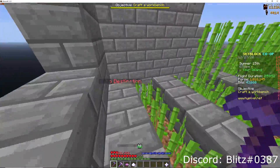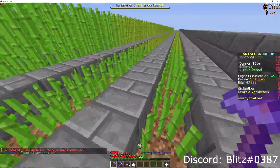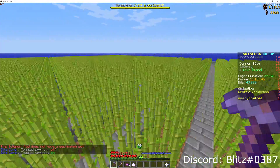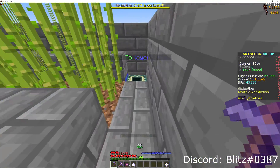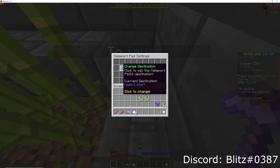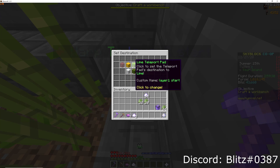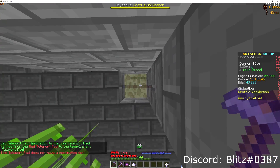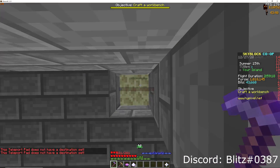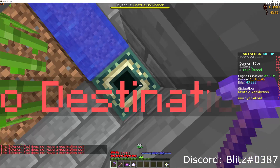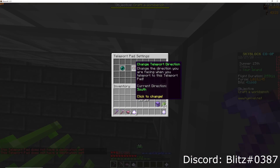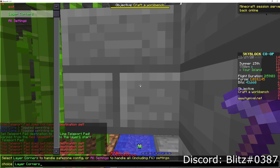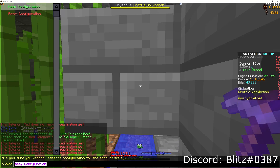That's how you set it up to work on a single layer of Sugarcane. Now I'm going to show you how to set it up to work with a second layer. So we're on the second layer here. What I'm going to do is change the destination to be Layer 1 Start. These two layers are basically stacked right on top of each other — identical, top and bottom. This one's called Layer 2 Start, and the one below is Layer 1 Start. Again, you want to have both of them facing the direction towards the Sugarcane — for me, it's going to be south. Now I'll go to F6, Configuration, Layer Corners, Reconfigure, and Reset Configuration.